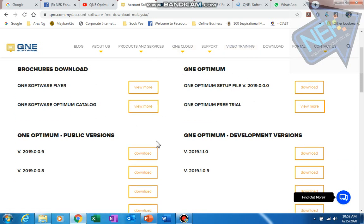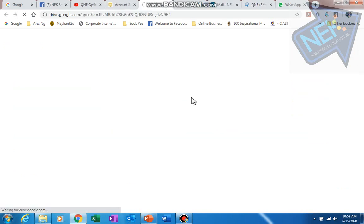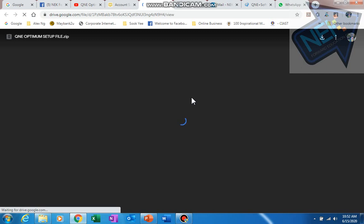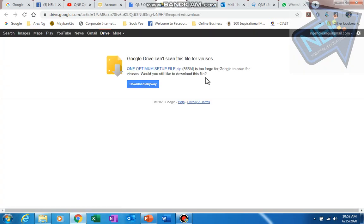Once you log into this page, you will see this QMD Optimum setup file. This is the full installation file, so I recommend if you want to install, you take this file then click download. It's about 500 megabytes, so it's quite a big file. Depending on your internet speed, you will need to download this file from the internet.